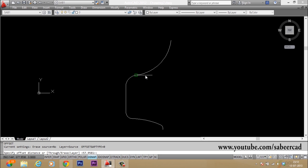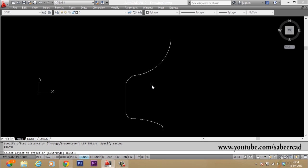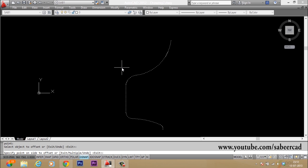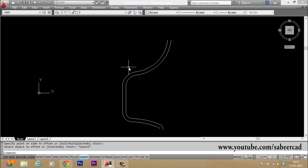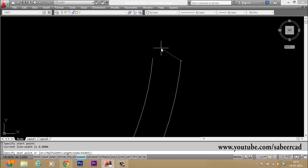Now I have to offset this, so I give the offset command. I'll give an offset distance by picking two points, or you can give a numeric value. Then select the object and pick the offset side.